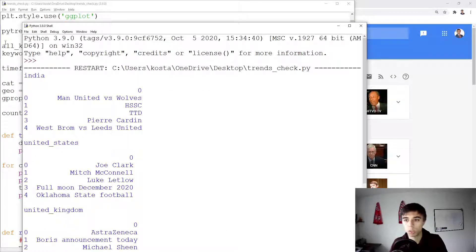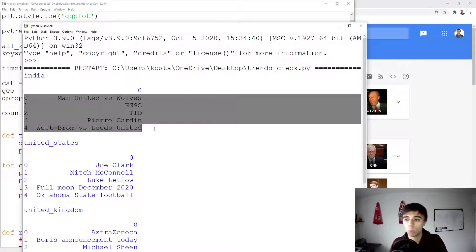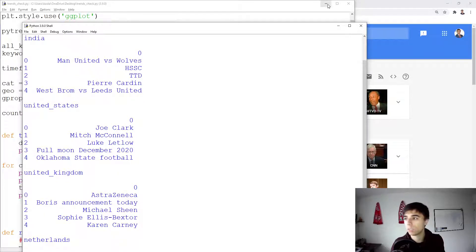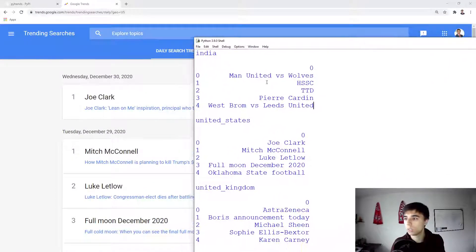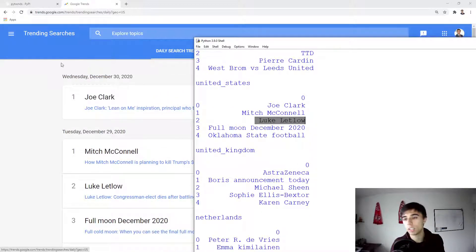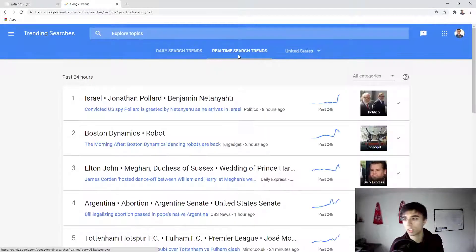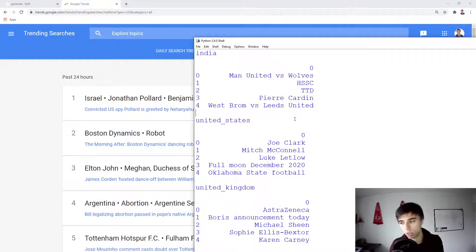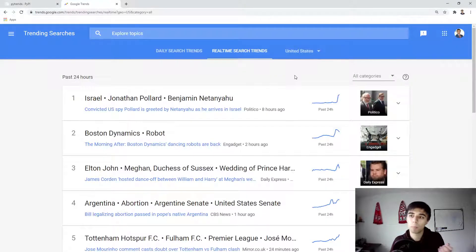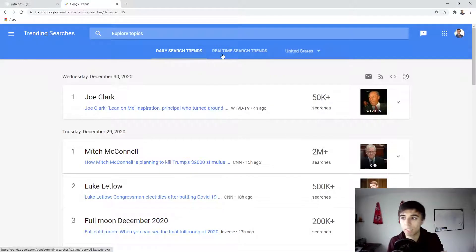For all the countries specified, the output works correctly — it starts with India showing the top five daily trending searches, which could be from today, yesterday, or two days ago. For the United States, you can see Joe Clark at number one (index zero), then Mitch McConnell, and so on. Comparing this with the real-time search trends tab on Google Trends shows completely different results, confirming the output comes from daily search trends, not real-time.